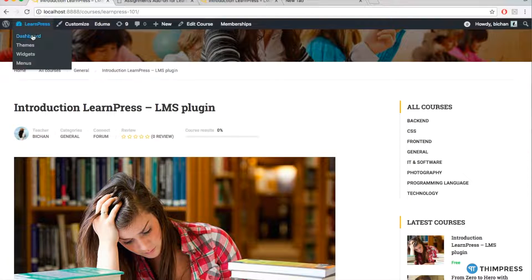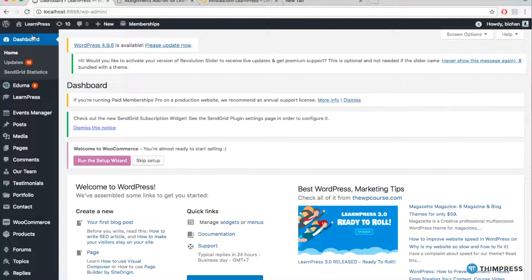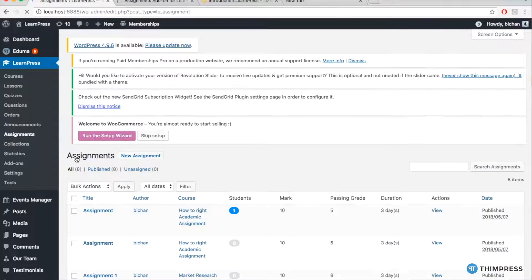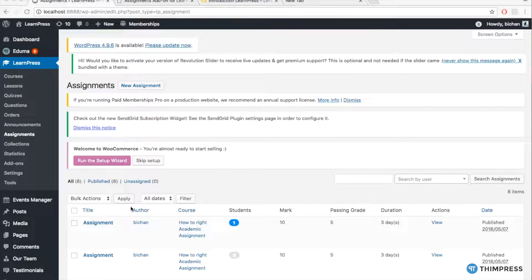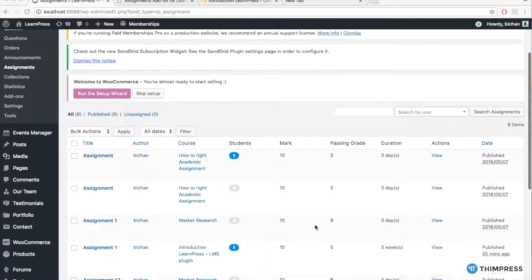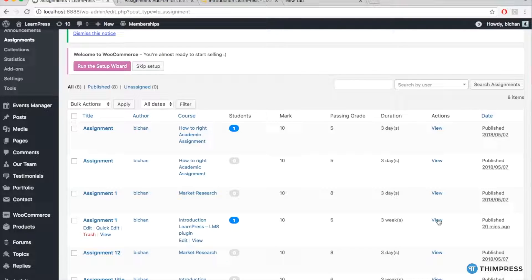To view the student's work, go to LearnPress, Assignments. At the column Actions, click View at the assignment you want to view.